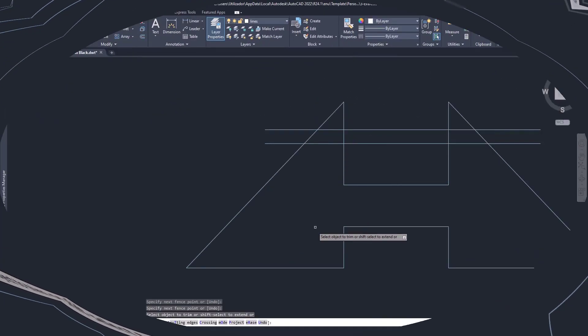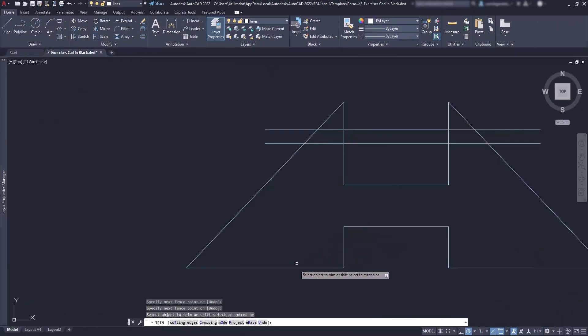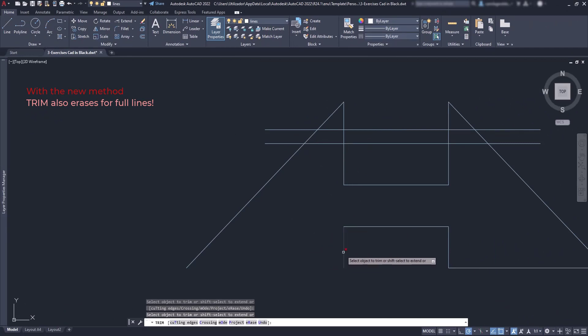Another update is that now we can delete entire lines that before was not possible. It was required to exit the command, select the line and press delete.